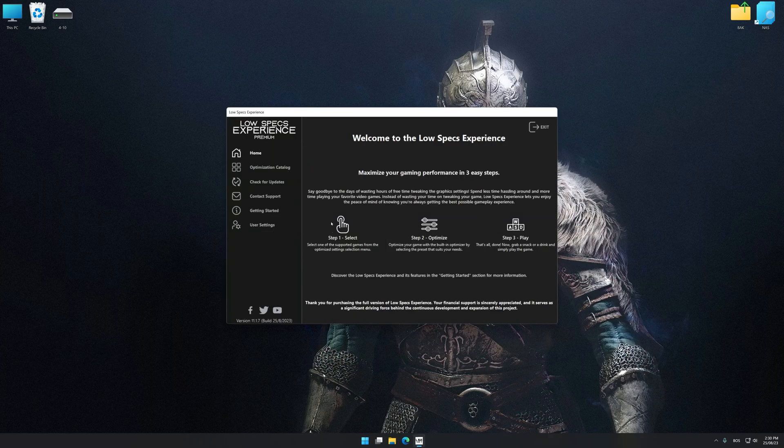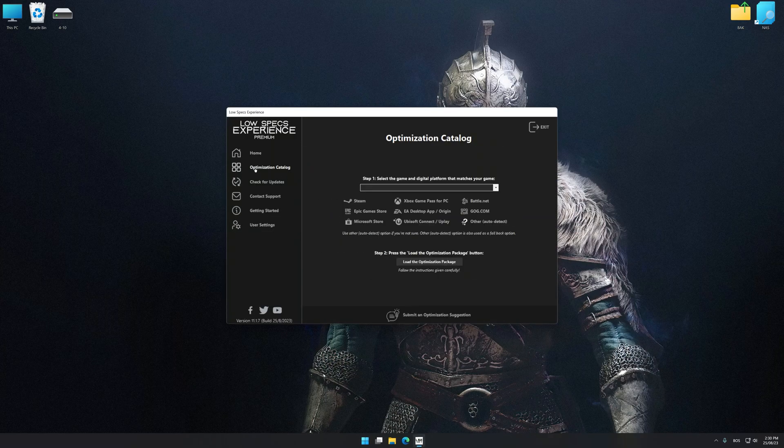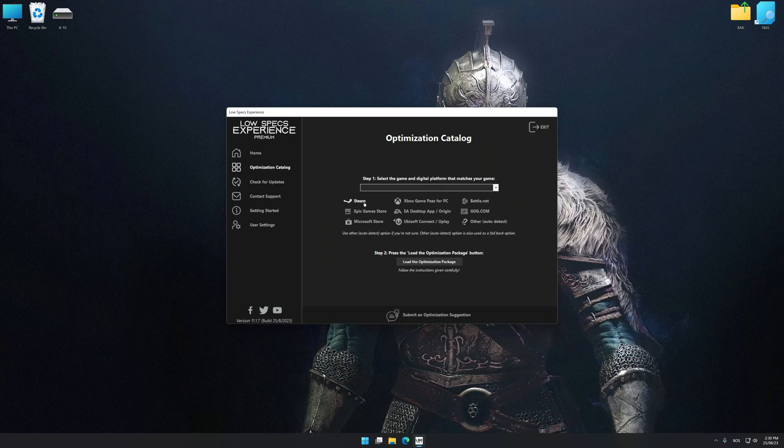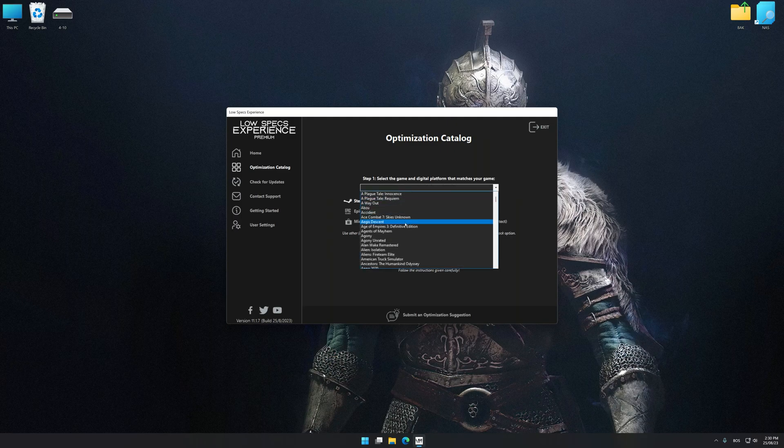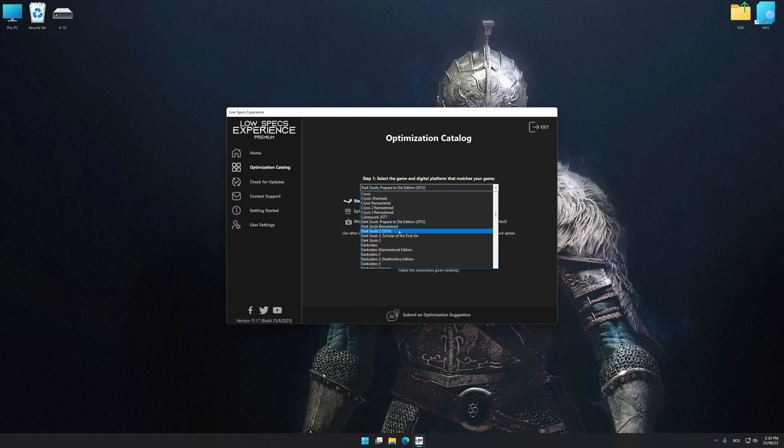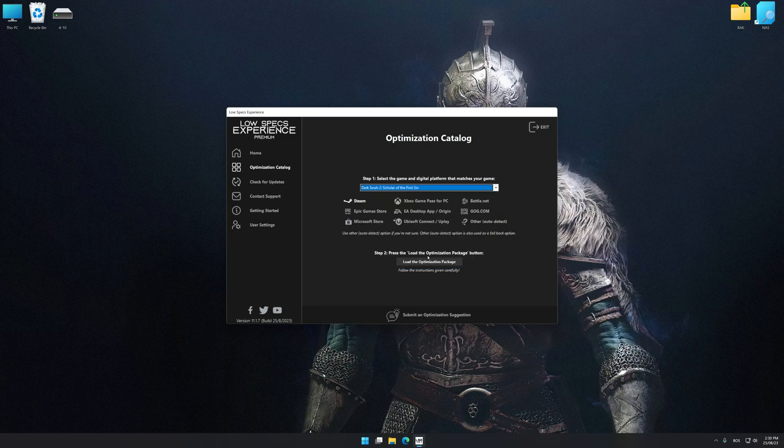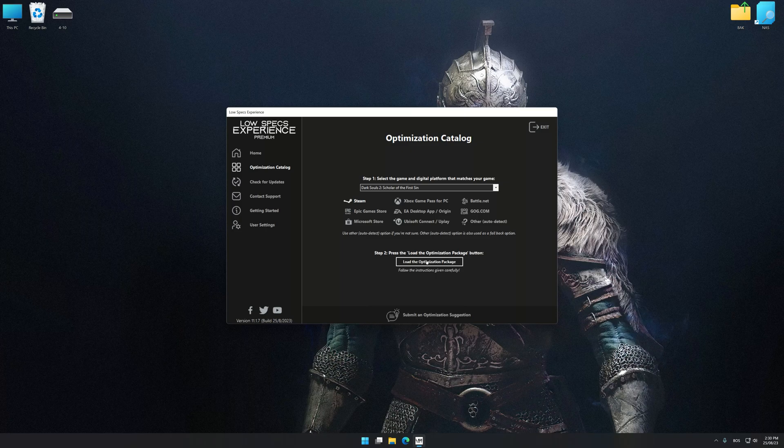Now select the optimization catalog, select the applicable digital platform, and then select Dark Souls 2 Scholar of the First Sin from this drop-down menu. Once done, press the Load the optimization package.